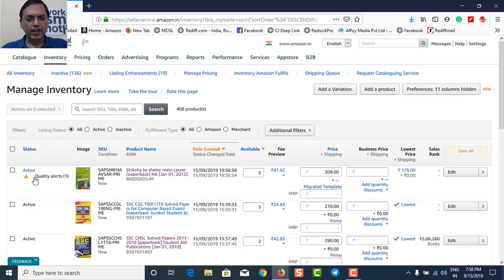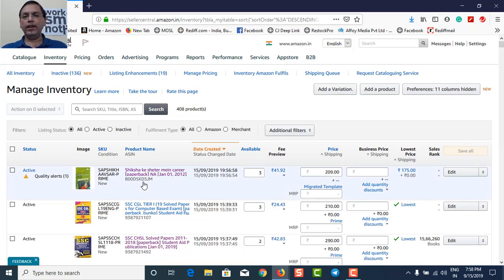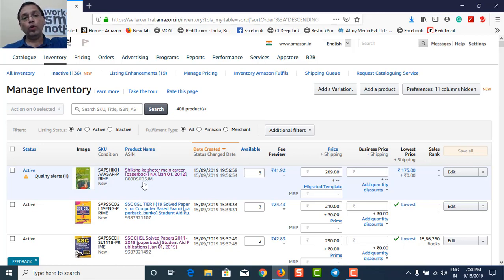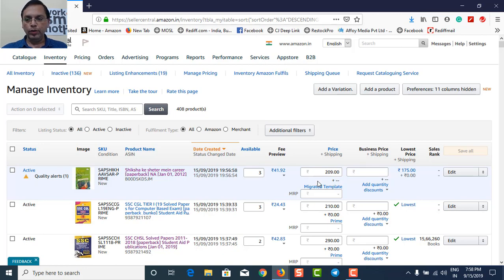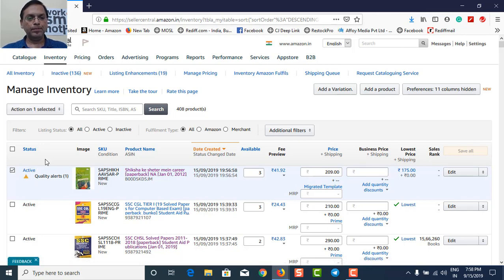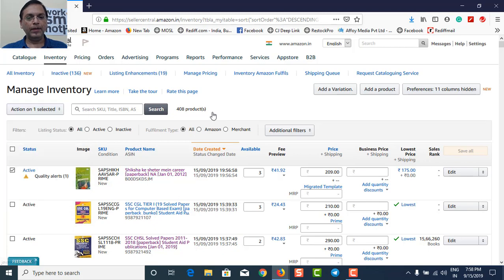Okay, now you can see that the new listing what I have added just now is active on my manage inventory panel. What I've done so far, I've created a template. I have now duplicated my ASIN number, and now I need to convert this deal into a prime deal. I've given the pricing also. What I will do, I will just put a check box here. I will go here. Action one selected, I'll choose change shipping template.